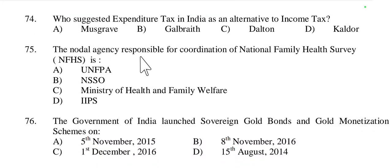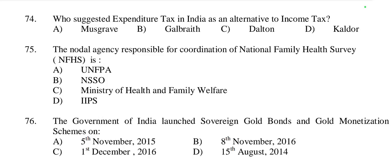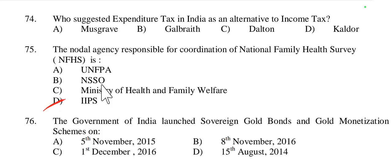Question 75: The nodal agency responsible for coordinating the National Family Health Survey (NFHS) is — UNFPA, NSSO, Ministry of Health and Family Welfare, or IIPS? The answer is IIPS — International Institute for Population Sciences. UNFPA means United Nations Population Fund, and NSSO means National Sample Survey Organisation. Option D is right.